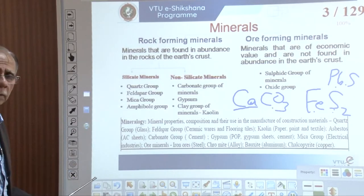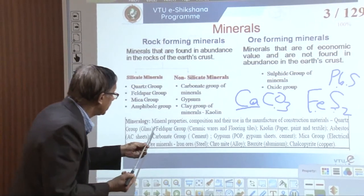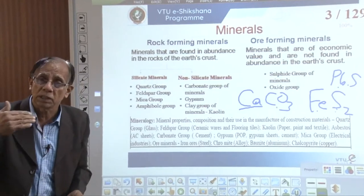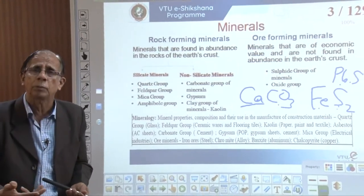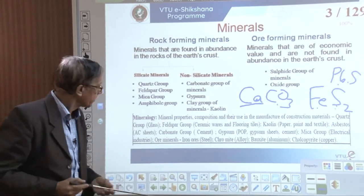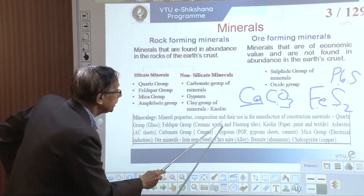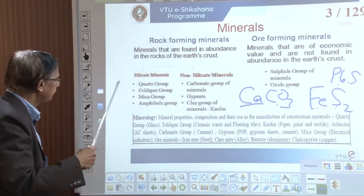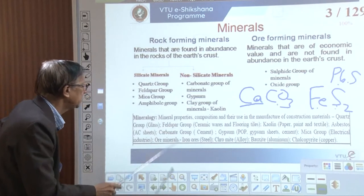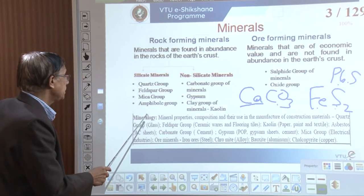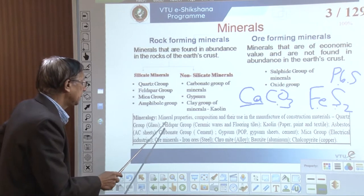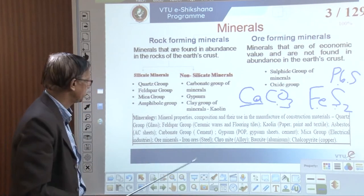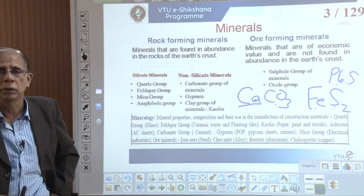What do we study here? We try to understand the properties of minerals. Physical properties — maybe hardness, maybe cleavage, or some shining property. We also study composition, and their uses in the manufacture of construction materials, ornamental industry, etc. The branch that deals with these — their physical properties, chemical composition, and applications in various industries — is called mineralogy.